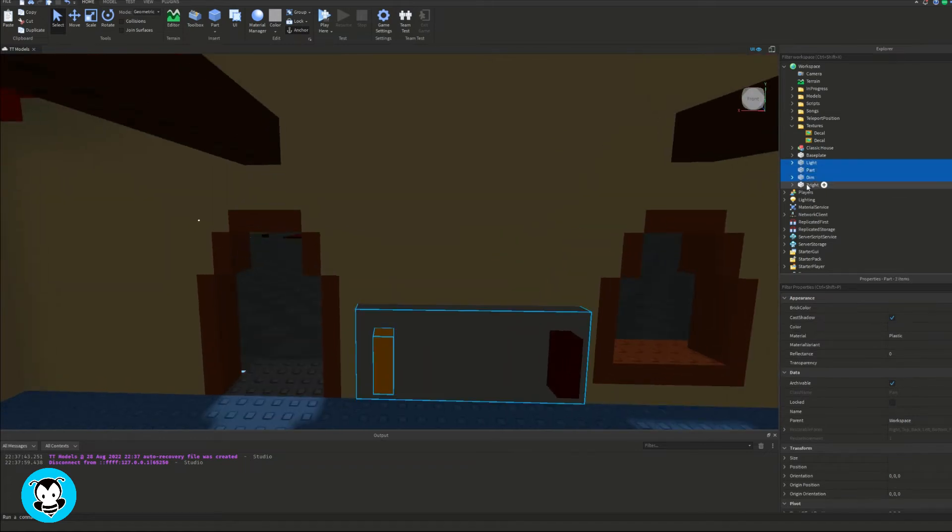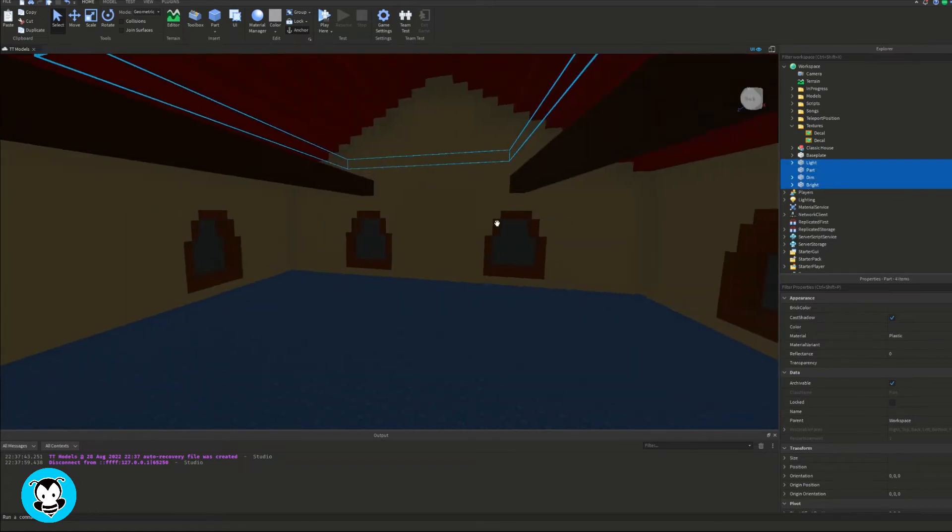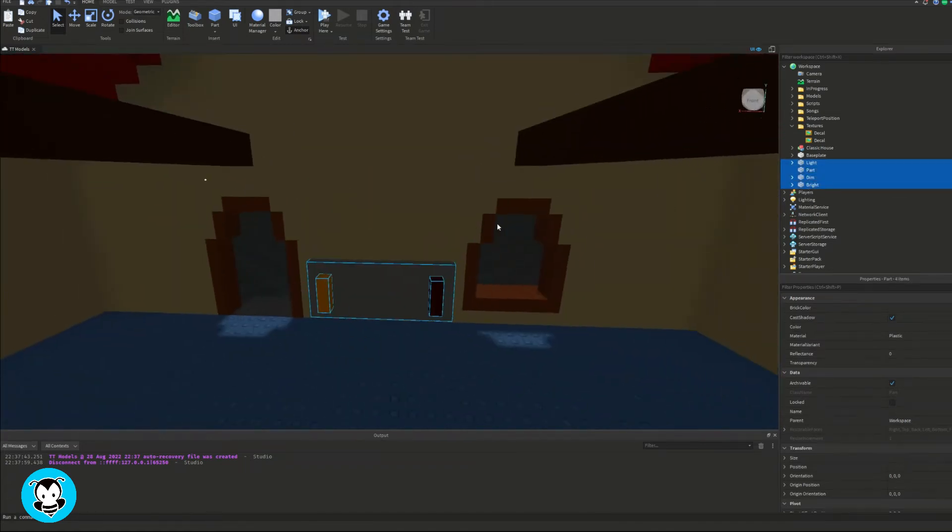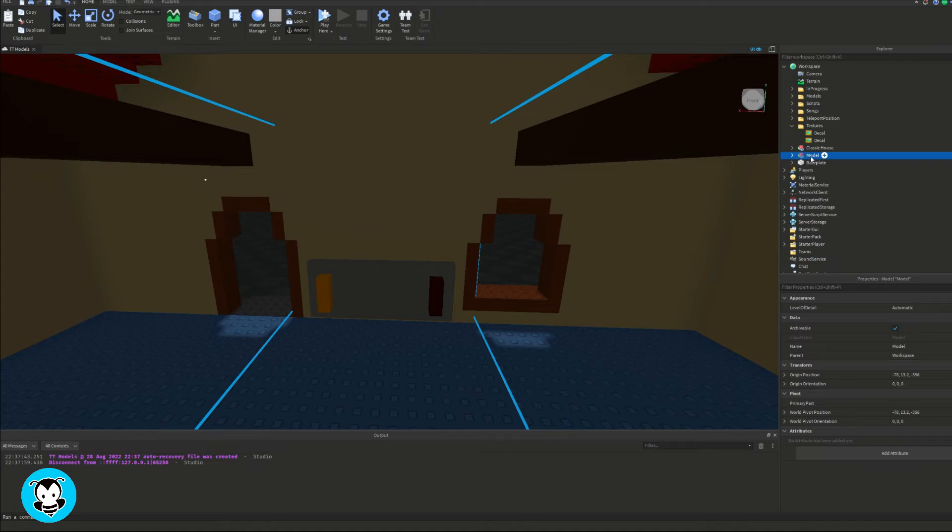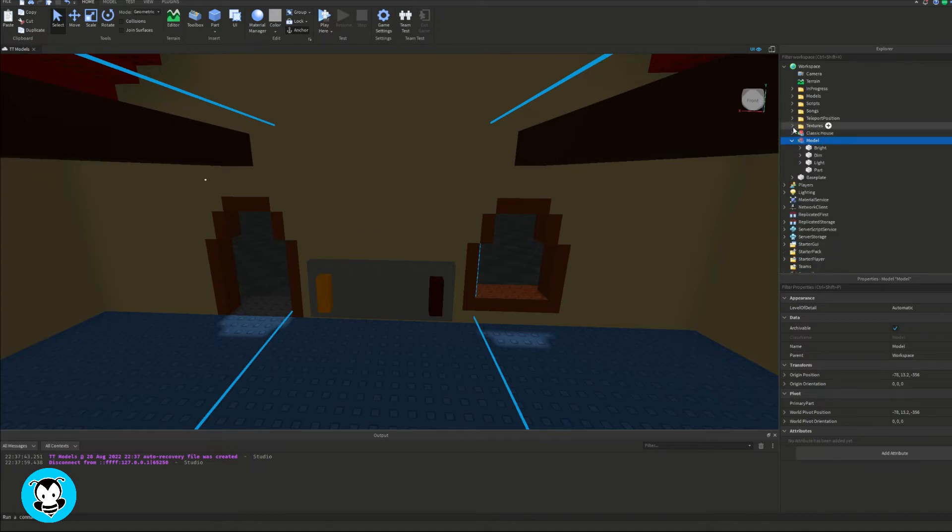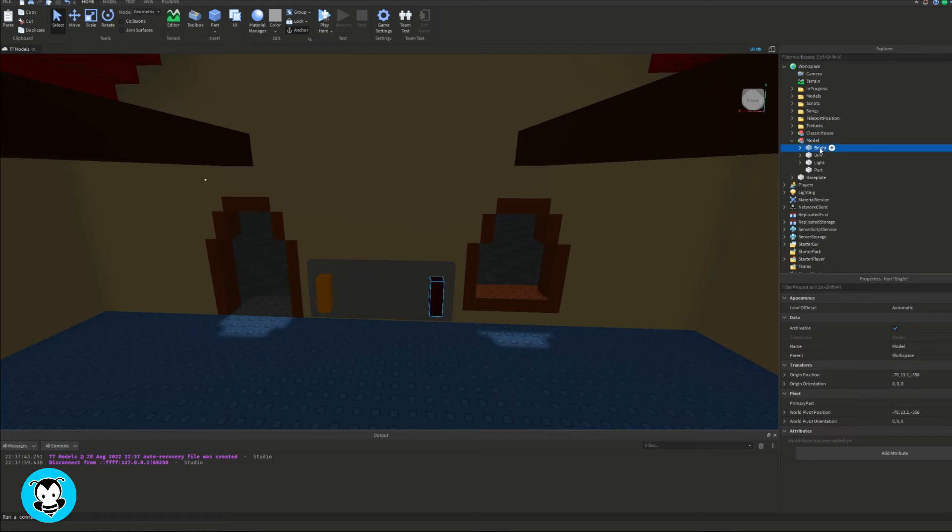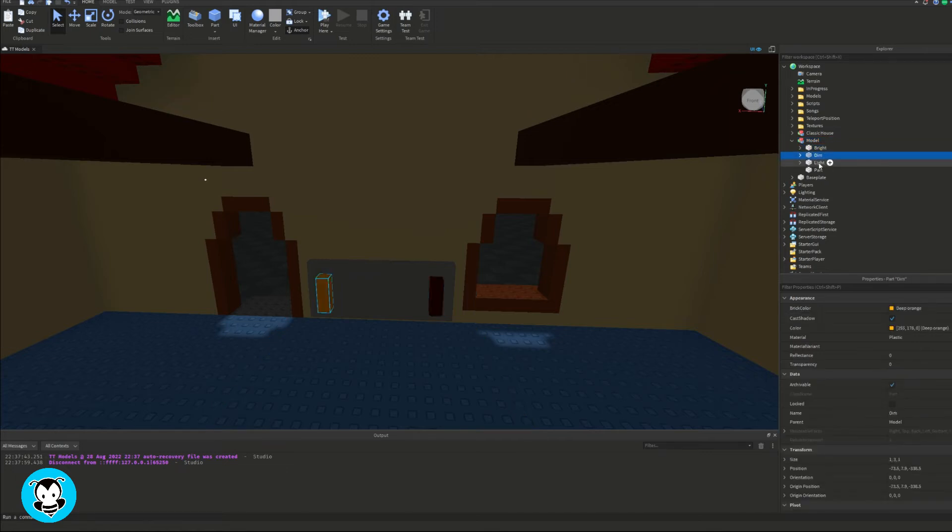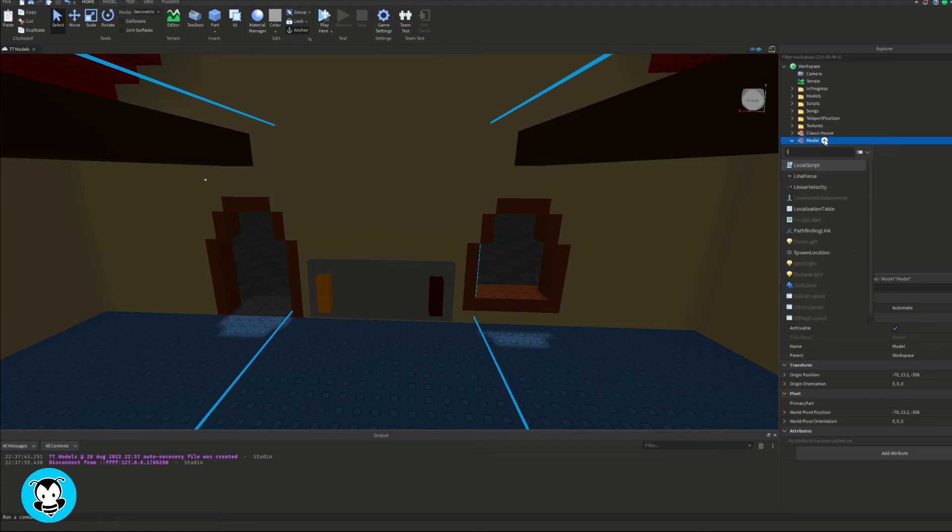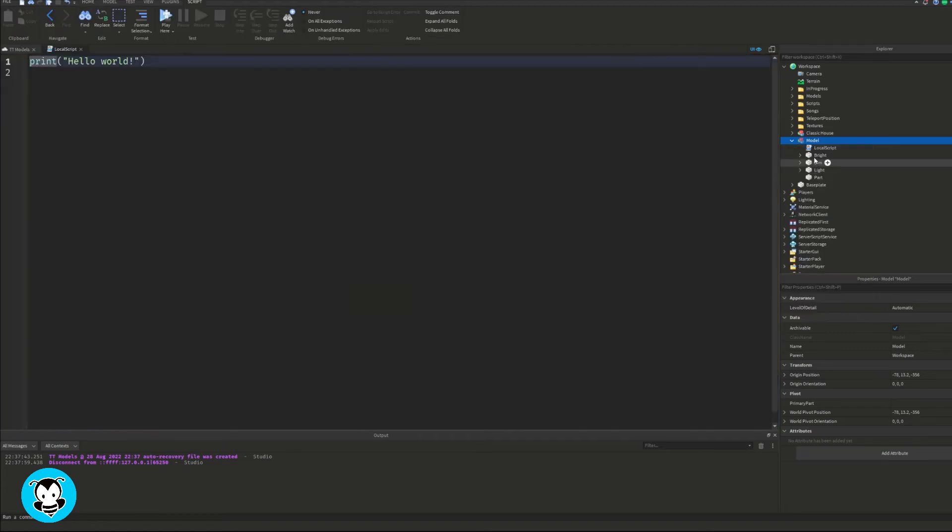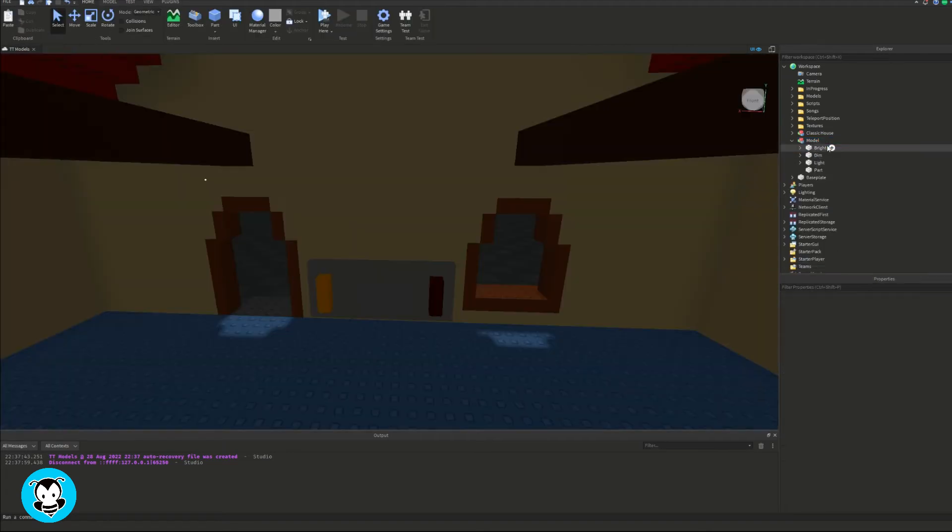So we're going to grab our controller parts, the light part, the dim and bright part. We're going to group it together in a model and of course, add a script inside of our model.